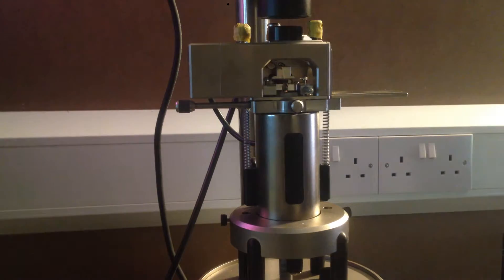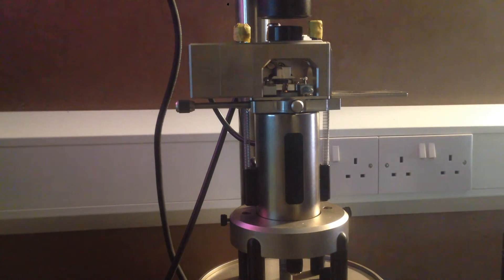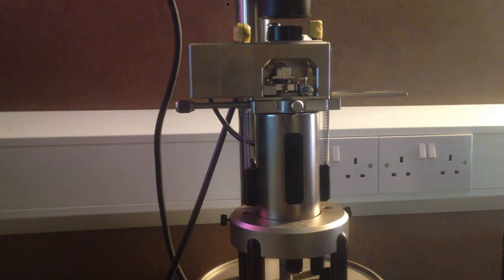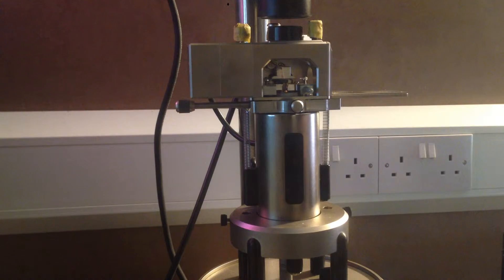Maybe if you put something reflective down there it's easier, because generally I can't see the spot, which makes it a lot more difficult. But if it's reflecting off a sample, that helps you see.